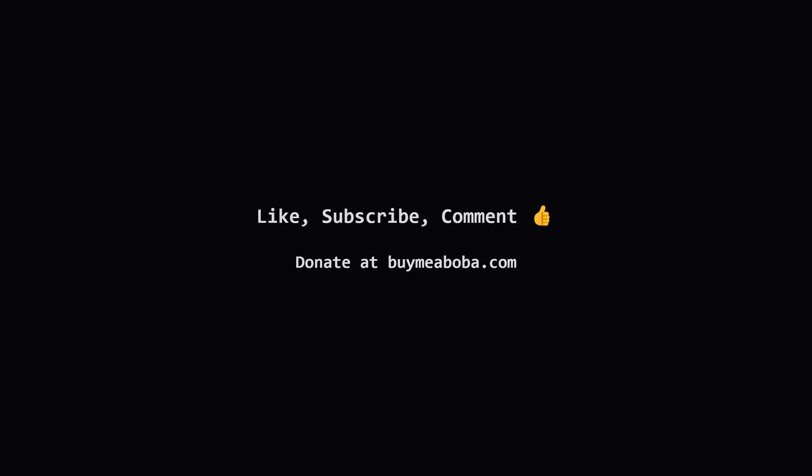If it did, feel free to hit the like button, subscribe for more explanations like this, or leave a comment if you have any questions or perhaps a different way to think about it. And hey, if you're feeling extra appreciative, the boba fund link is always there. Keep practicing, keep coding, and I'll see you in the next video.